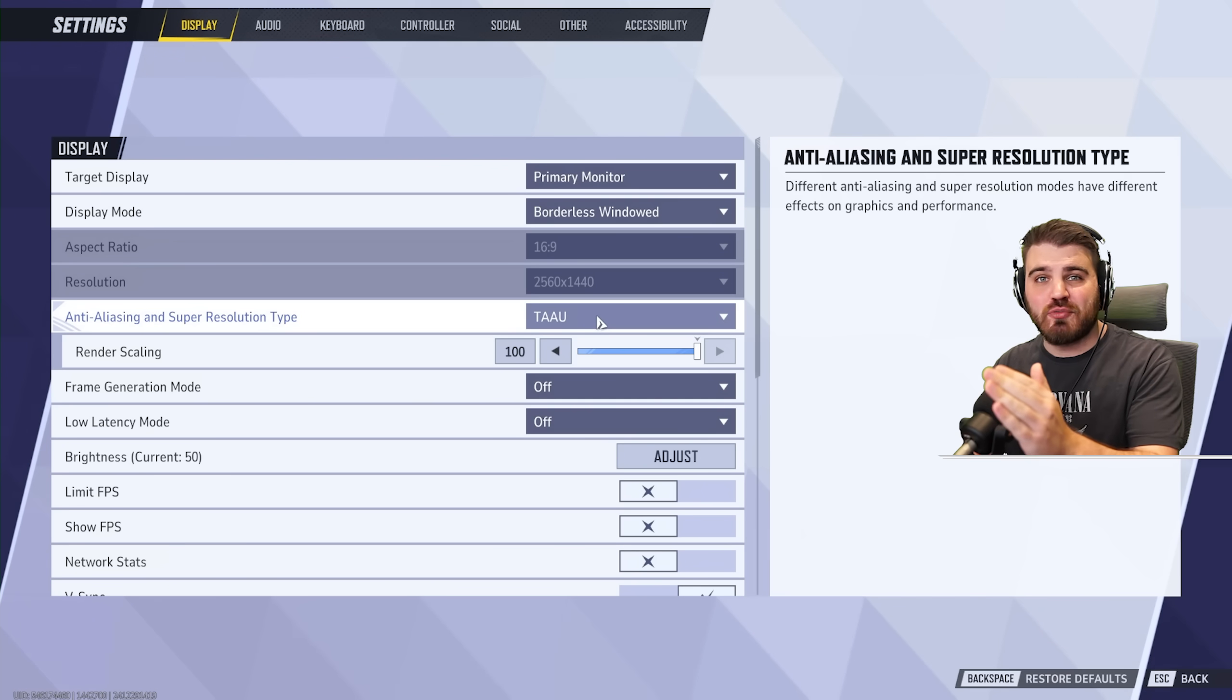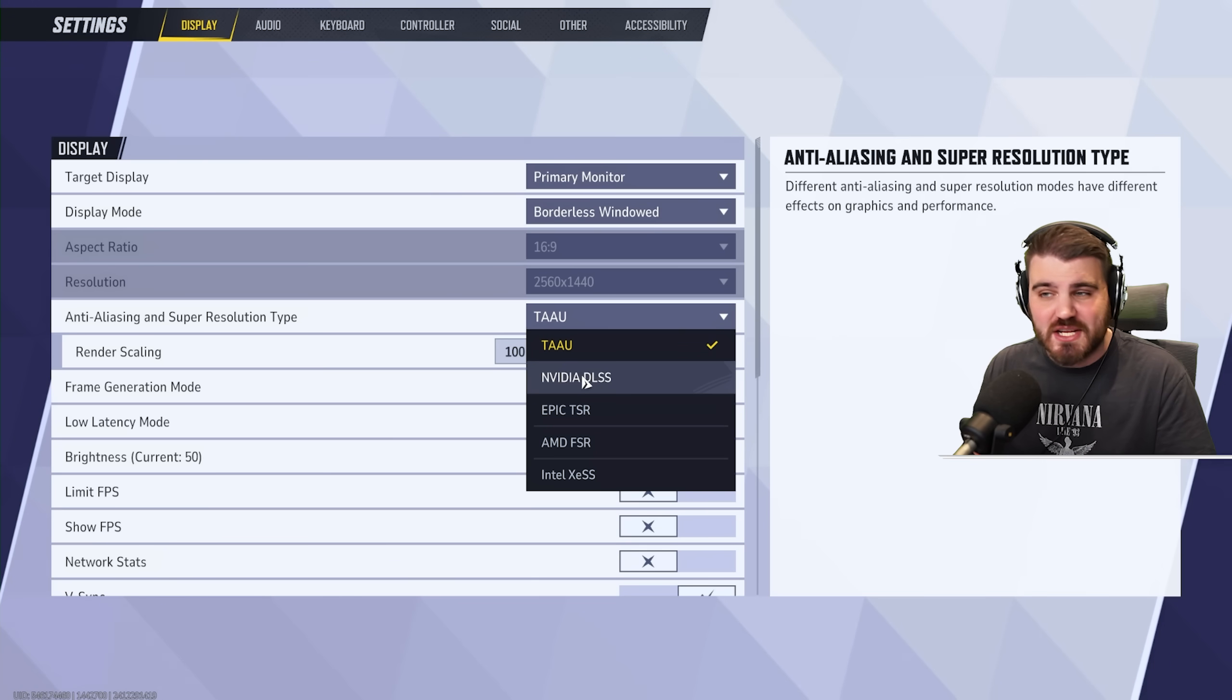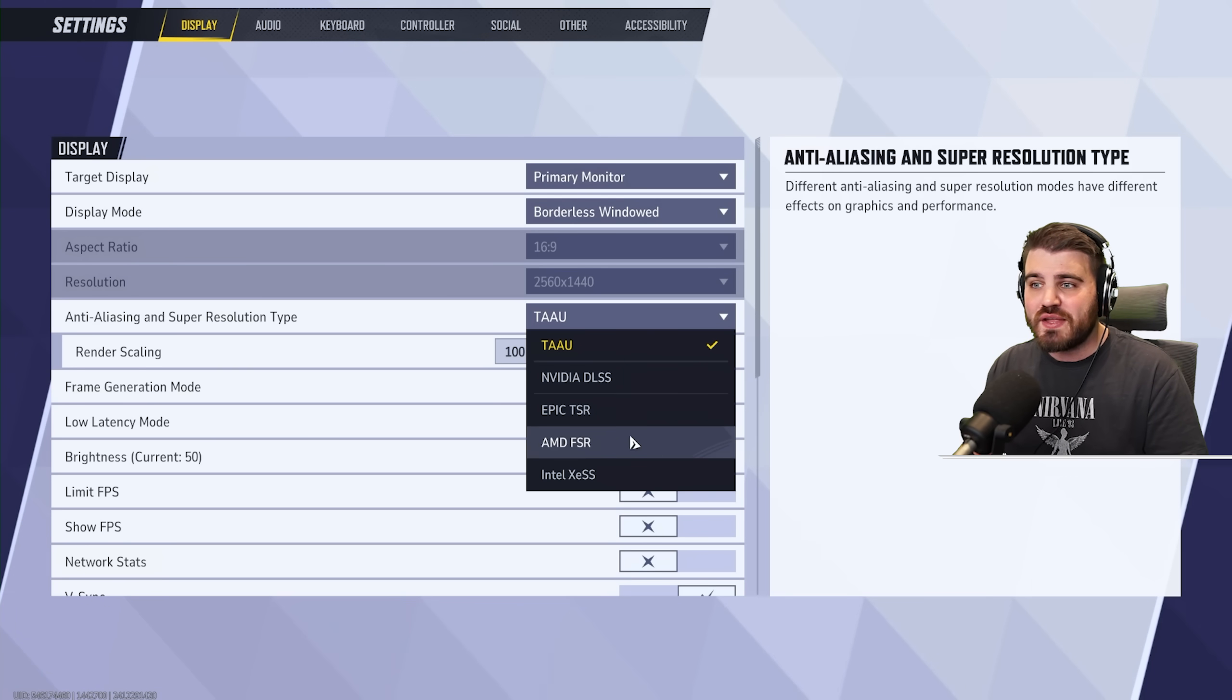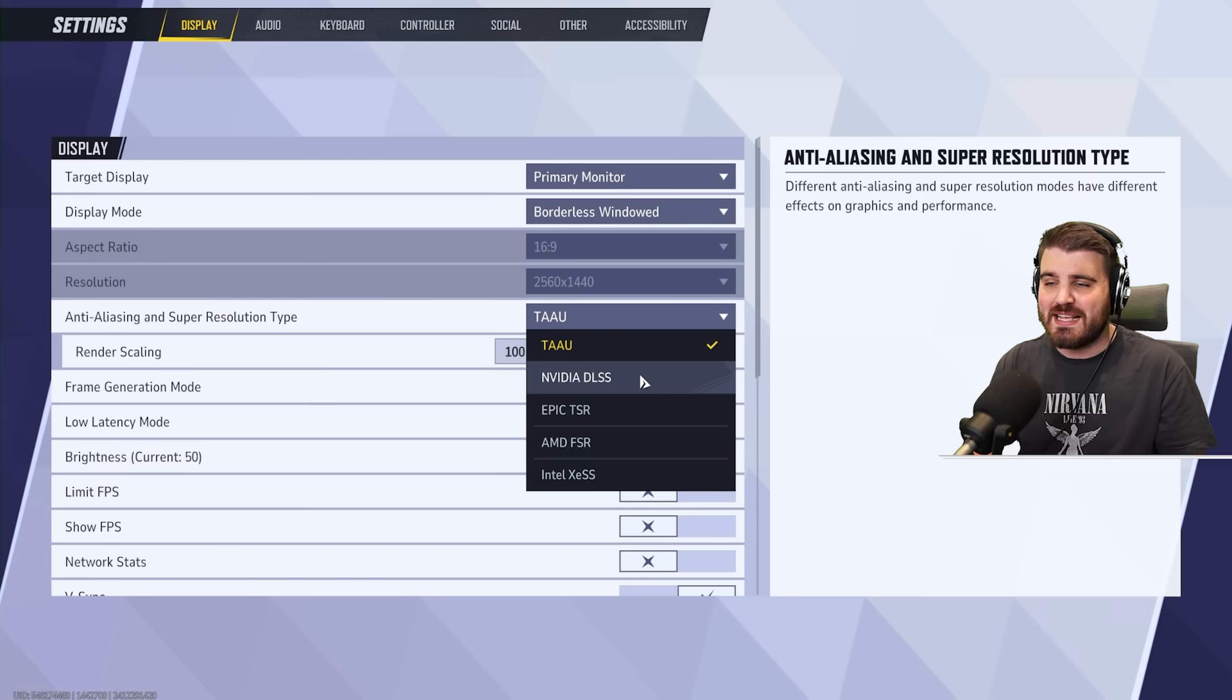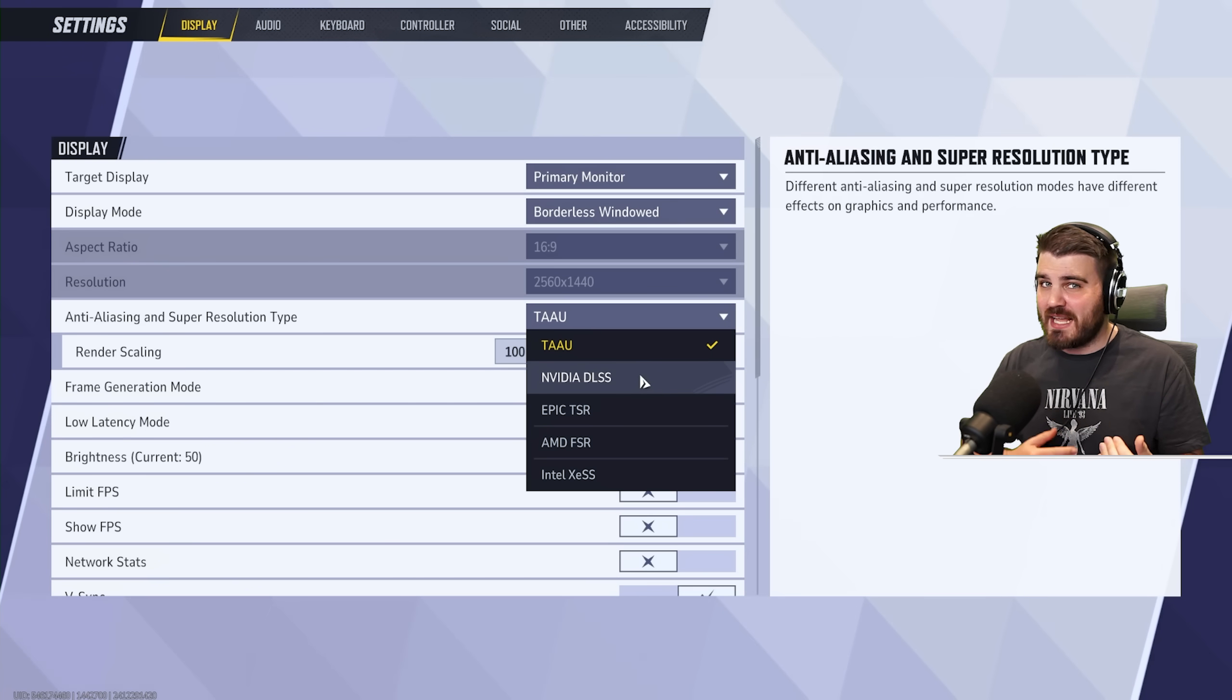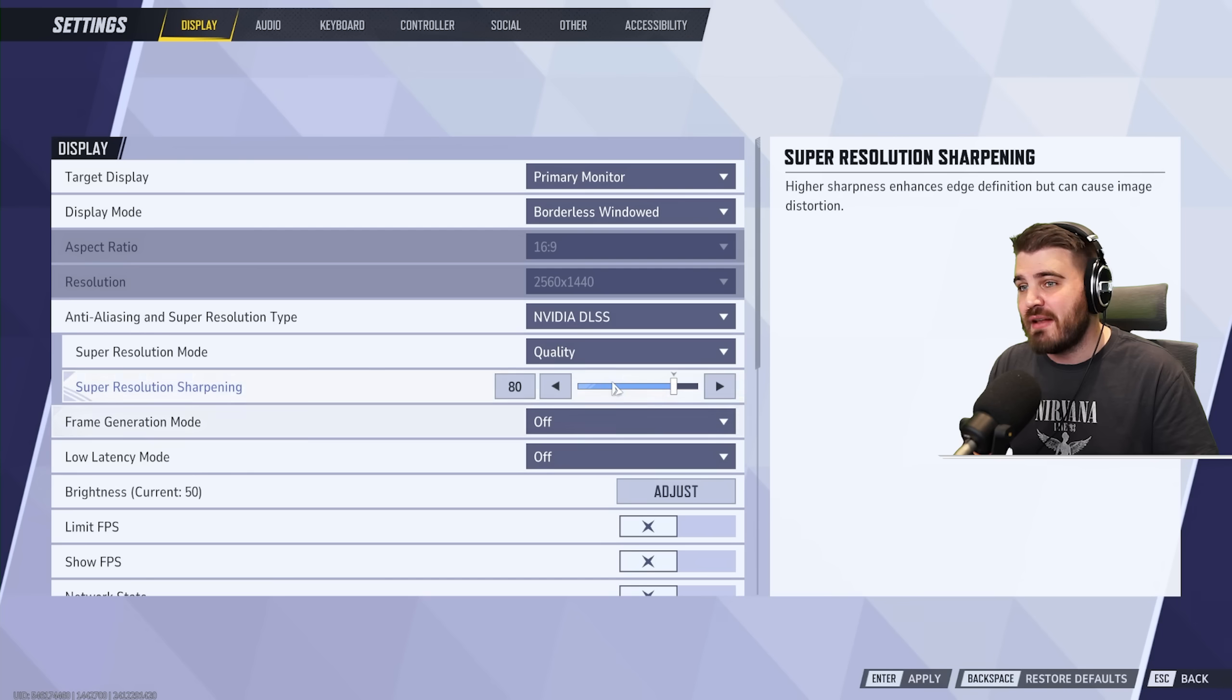Anti-aliasing and super resolution type is the first setting in the list that's going to give you a really nice FPS boost by changing it. If you are running an NVIDIA GPU, you want to set this to NVIDIA DLSS. If you're running an AMD GPU, you want to be selecting FSR. What these are doing are technologies that will actually downscale the resolution, giving you a bunch more FPS in-game, and then using upscaling techniques to make it look as if you never downscaled it in the first place. They are very powerful, and they've been getting better and better with all the new games that have been coming out.